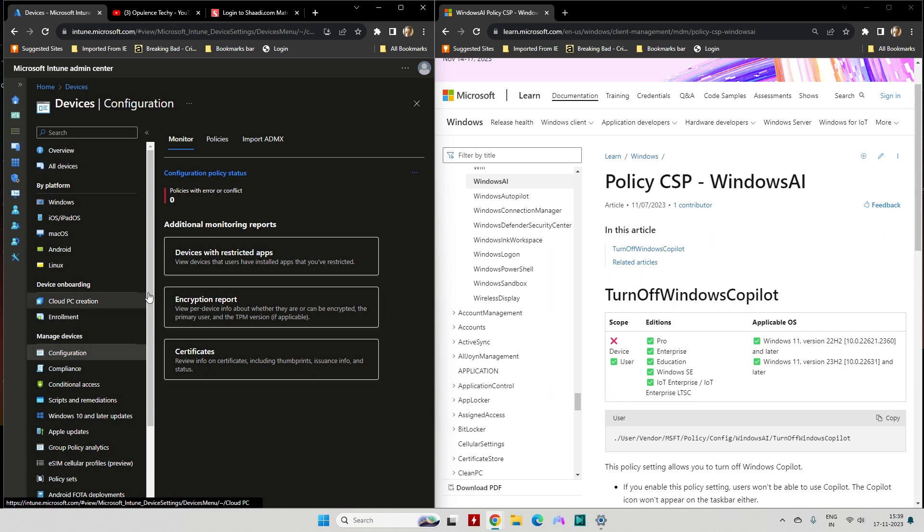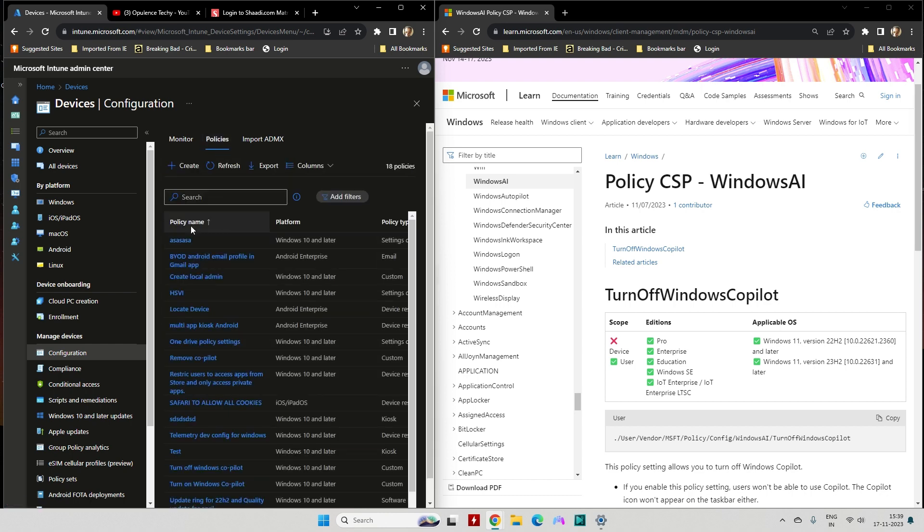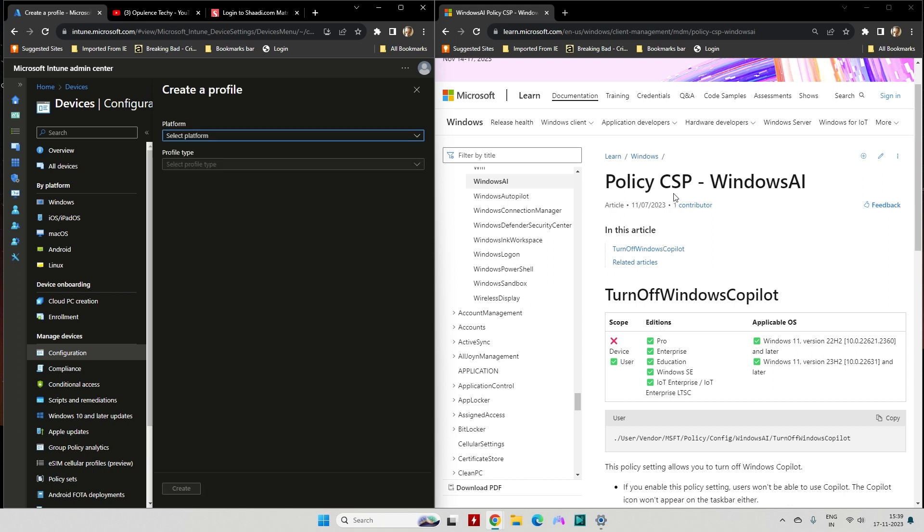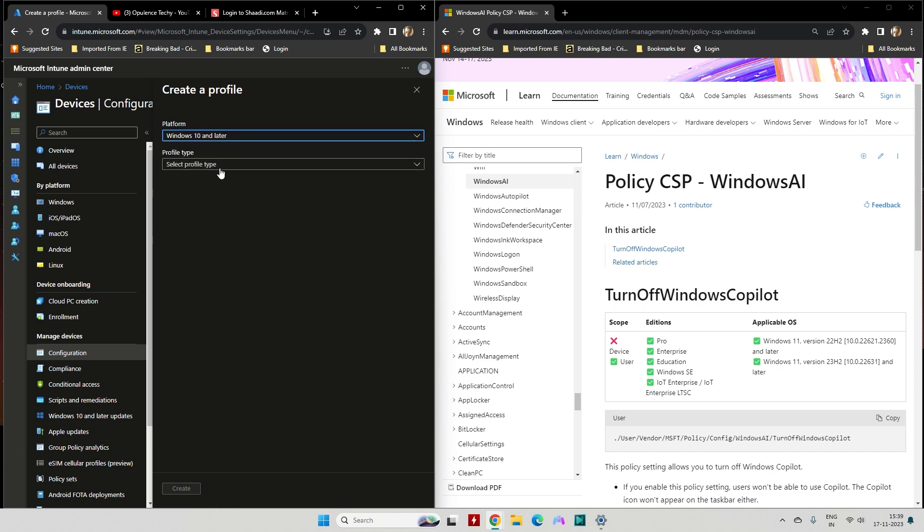Once you click Configuration, there's an option that says Policies. Then you create. Here's the CSP on the right-hand side—you can find the CSP settings coming from Microsoft. Select the platform, then select Template, and click on Custom.